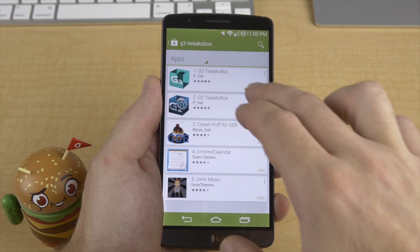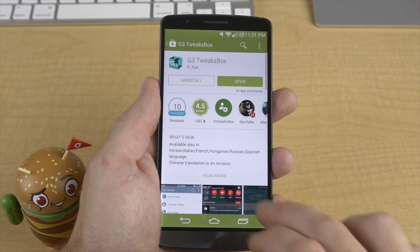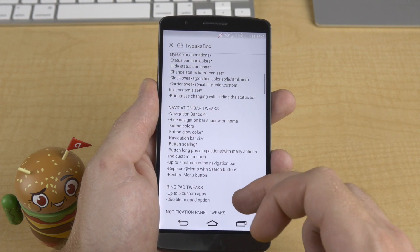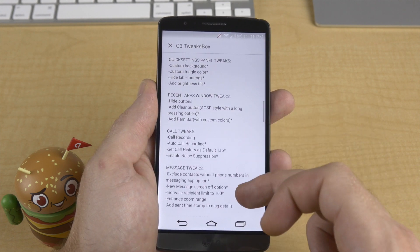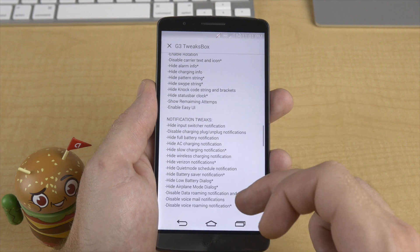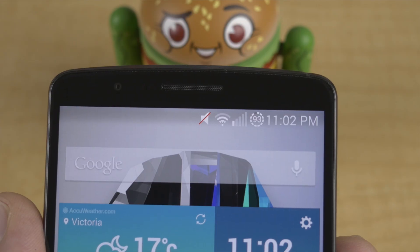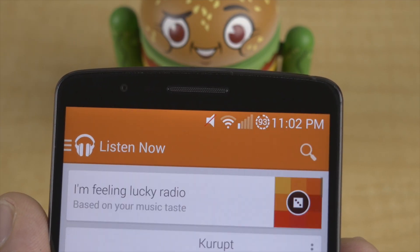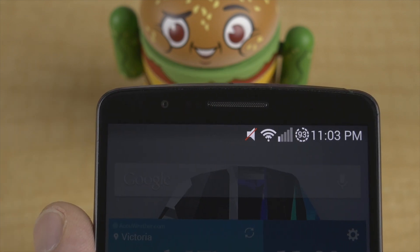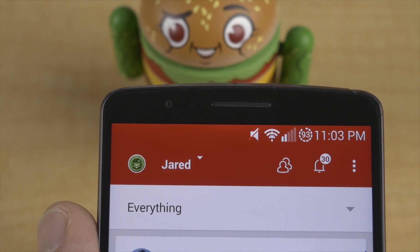Finally, that brings us to the G3 Tweaks Box Xposed Framework Module, posted by XDA senior member P_Toddy. Currently at version 1.2, G3 Tweaks Box packs so many features there's no way to cover them all. The module is available in the Play Store for free but with very limited functionality, so I forked out $2 to unlock all features — since we don't really have any ROMs right now, why not? A few of my favorite tweaks include the tinted status bar mod, which tries to match the color of the status bar to whatever app you're currently in. It doesn't work for every app, but works for about 90% of the ones I have installed.